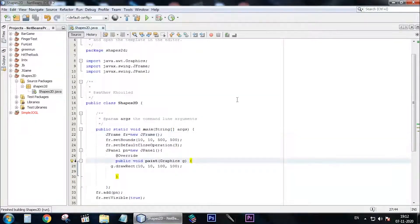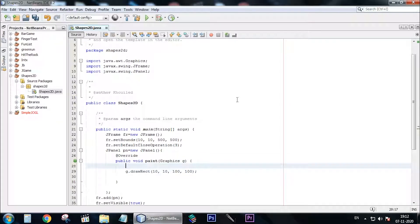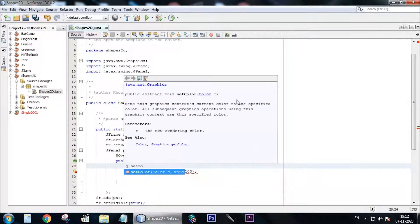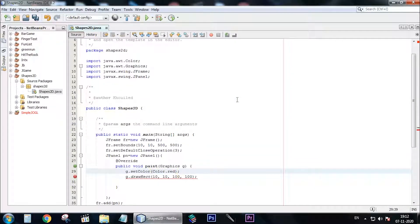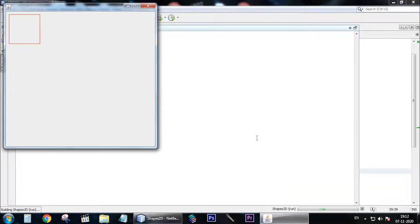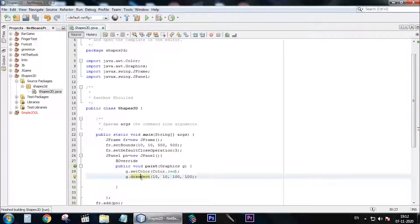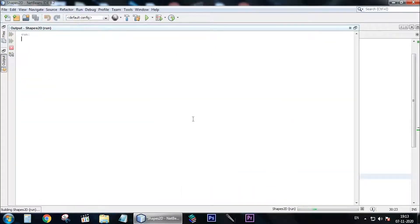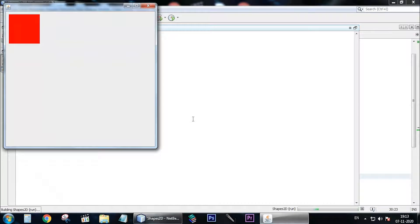Now to change the color of this rectangle, above the draw code you need to type g.setColor and give it a color. As you can see, there's a red rectangle. Now to fill the rectangle with the color, you just need to change the word draw to fill. As you can see, there's a full red rectangle.